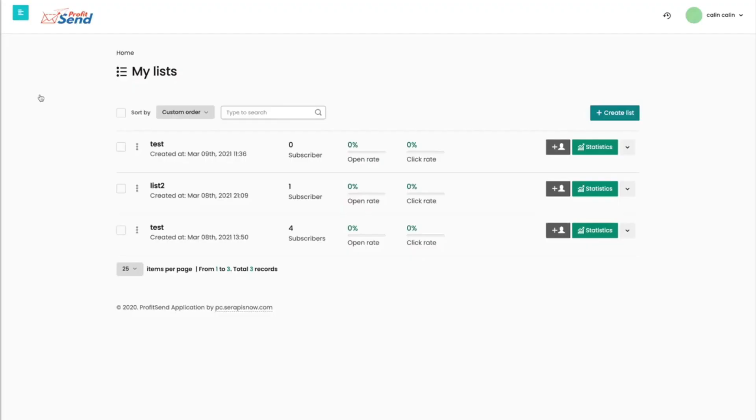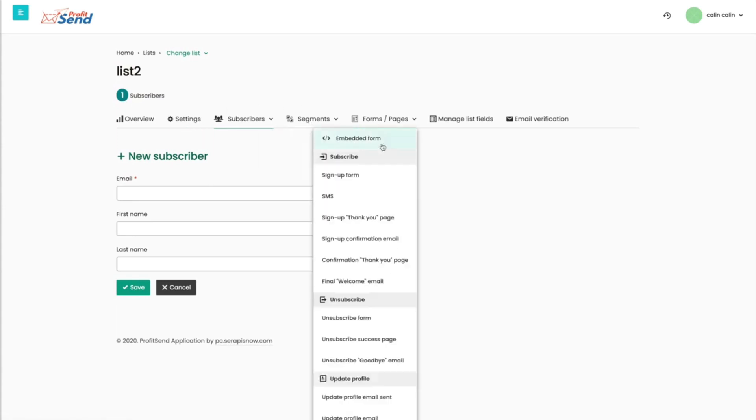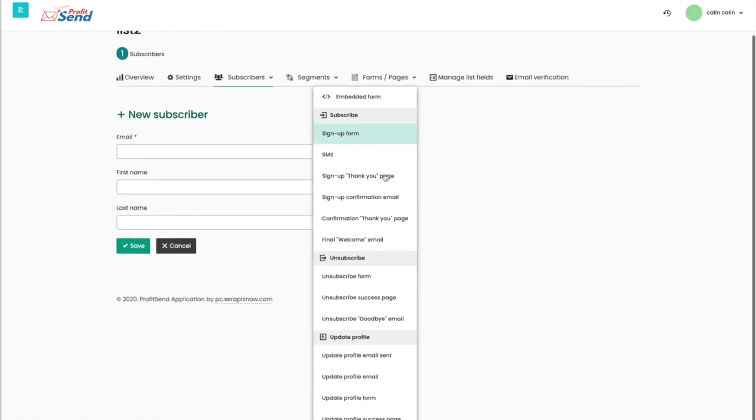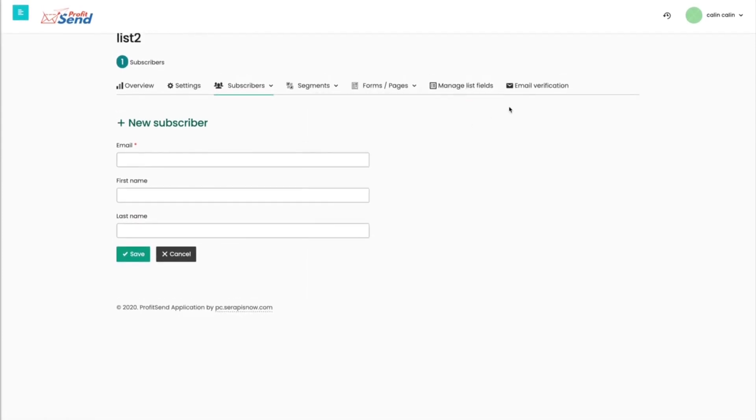And you have lists. And I'm just going to quickly go to list two right here. Now, for the list, of course, we have everything from settings, creating segments, forms and pages, including subscription forms, unsubscription forms, and update profile forms, manage list fields, and you can have your own email verification depending on your marketing needs.